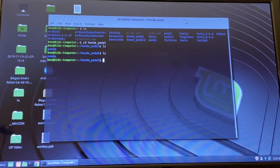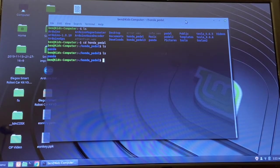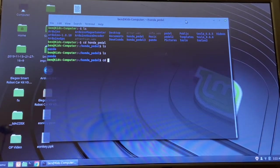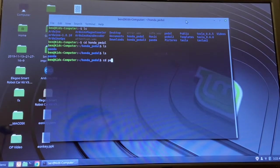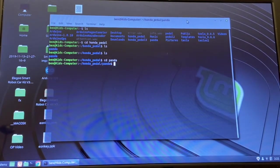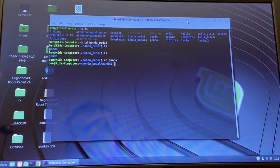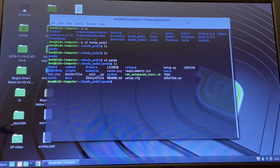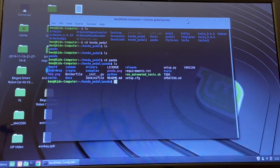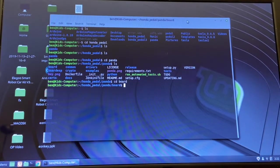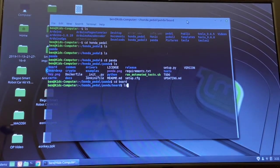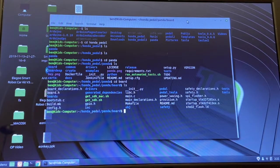You can type ls to see what's in there. You can see I have another directory in there called panda. Once you know where your code is, you just go to that directory, cd panda, and that brings me to that directory.